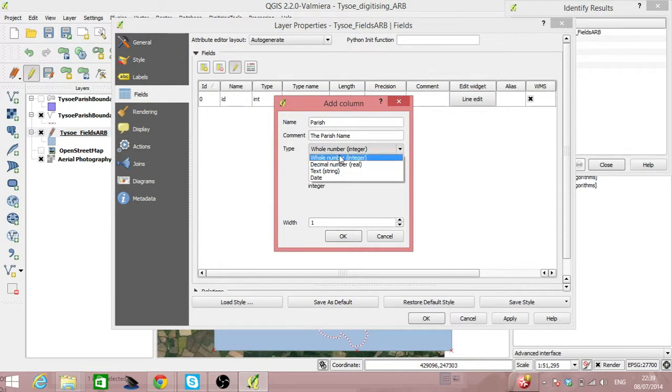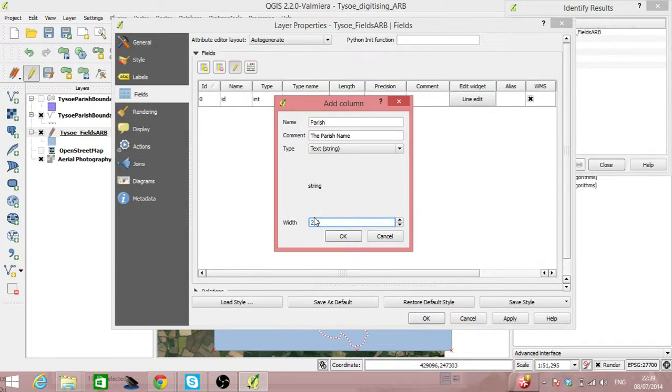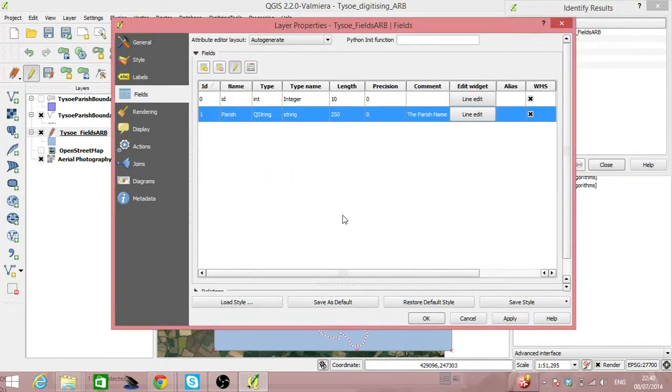We can choose what type it is and this is going to be a text string and then how long we want that to be. 250 which is normally long but let's make it very long. And then we click on OK.